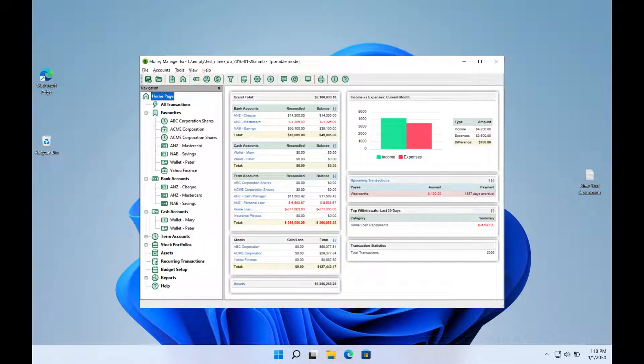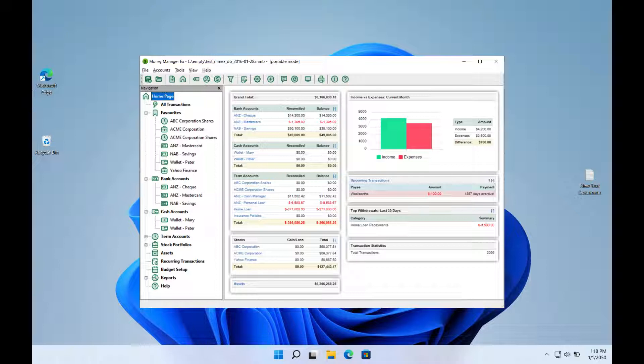A straightforward money management program that was made accessible for free on Windows, Linux, Mac OS, Android, and iOS.